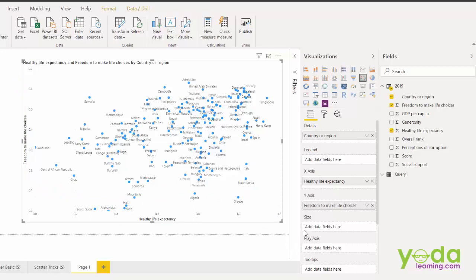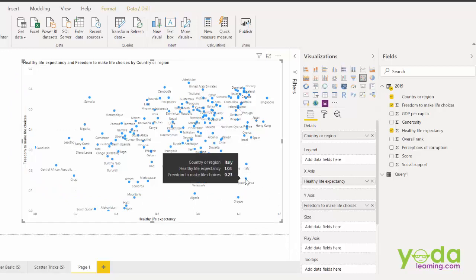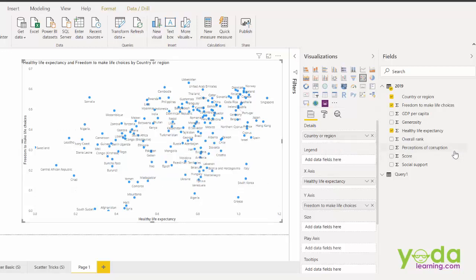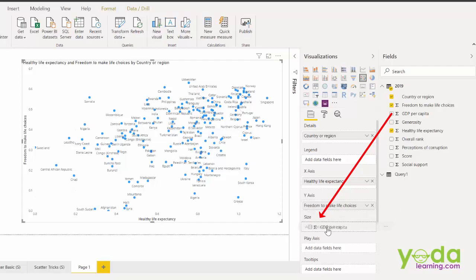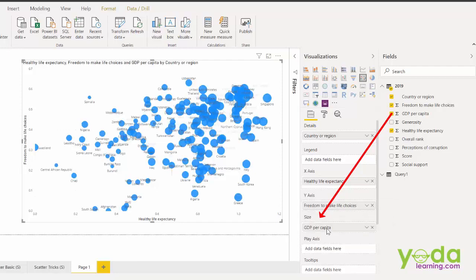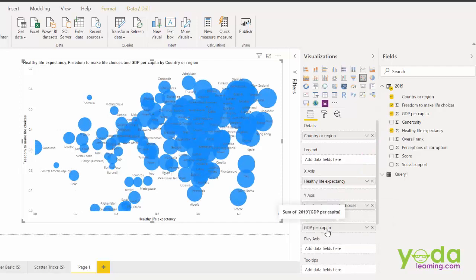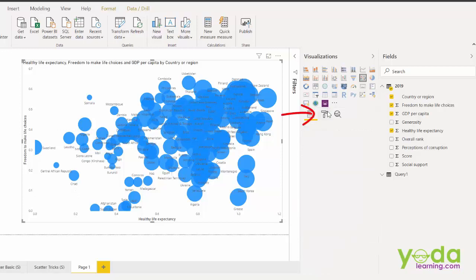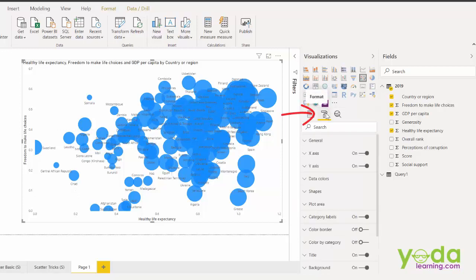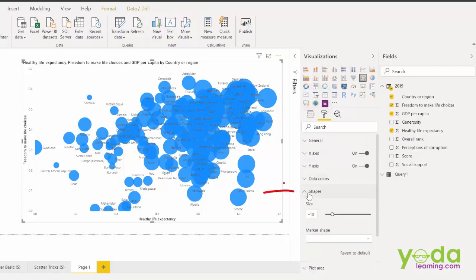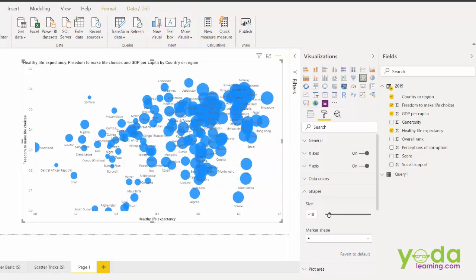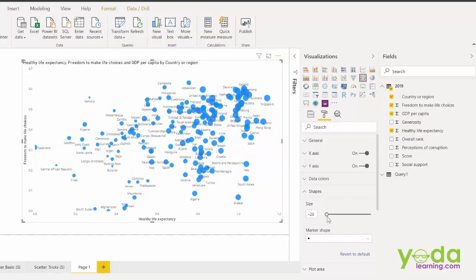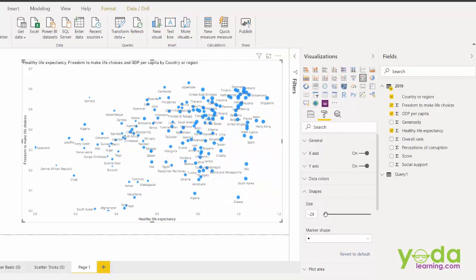Now what if I want to depict the size of the circle with the help of GDP per capita score. Let me put GDP per capita score in the size. I see all the bubbles exceeding the given area in terms of size. So I go to format. I go to shapes. And you realize there's an option regarding size. I'll reduce this further. This allows me to adjust the size of the circle as per my desired choice. How about that?